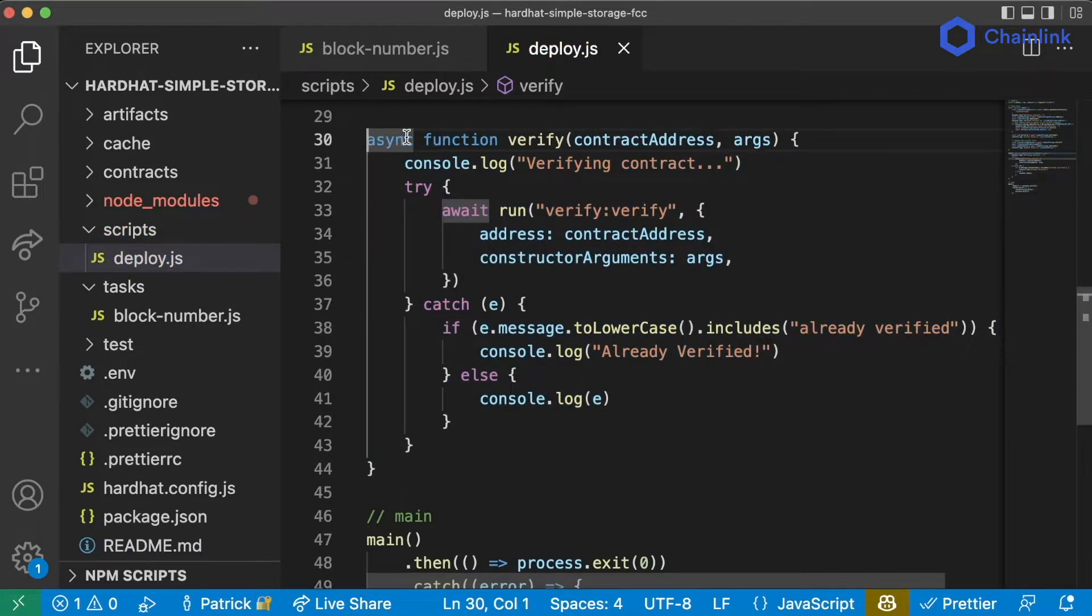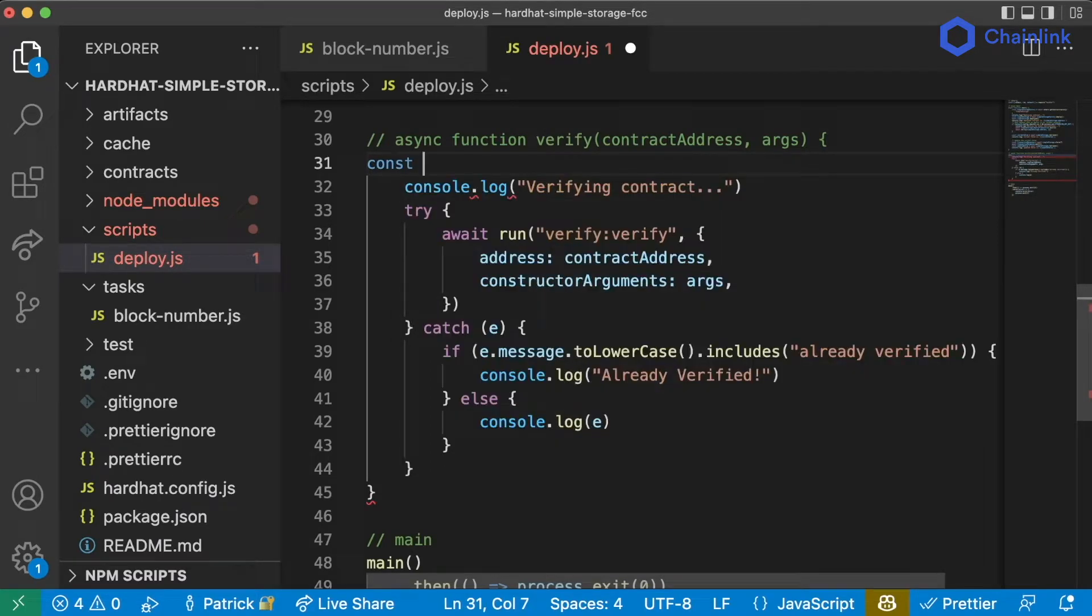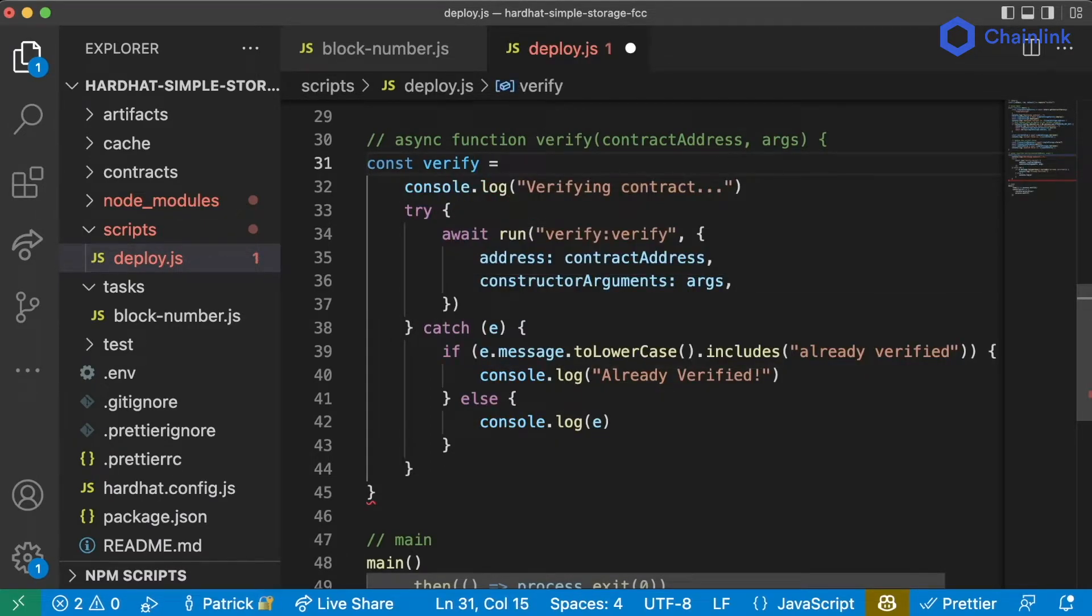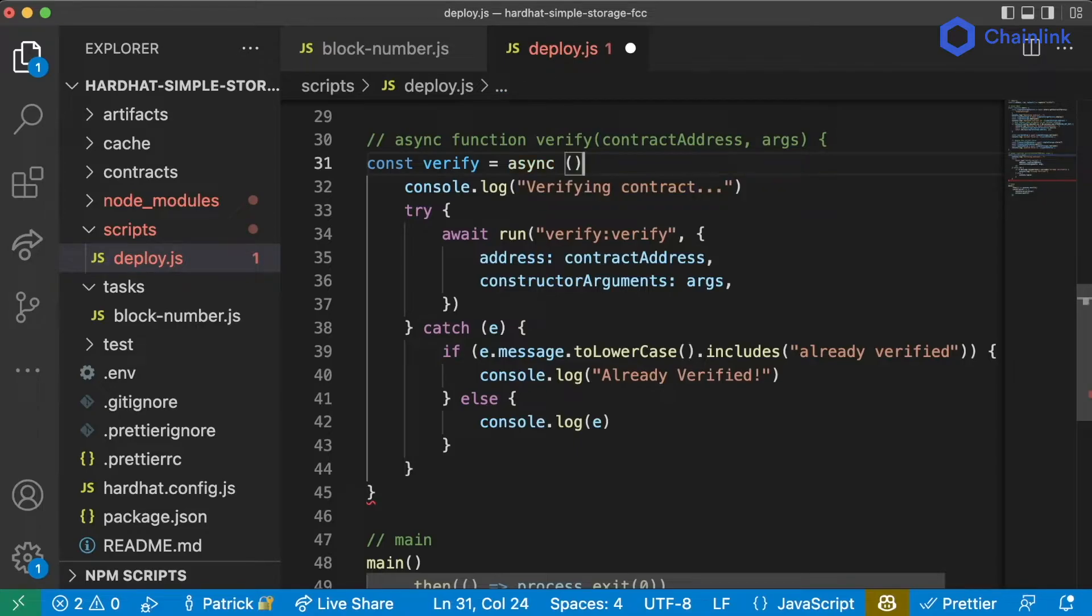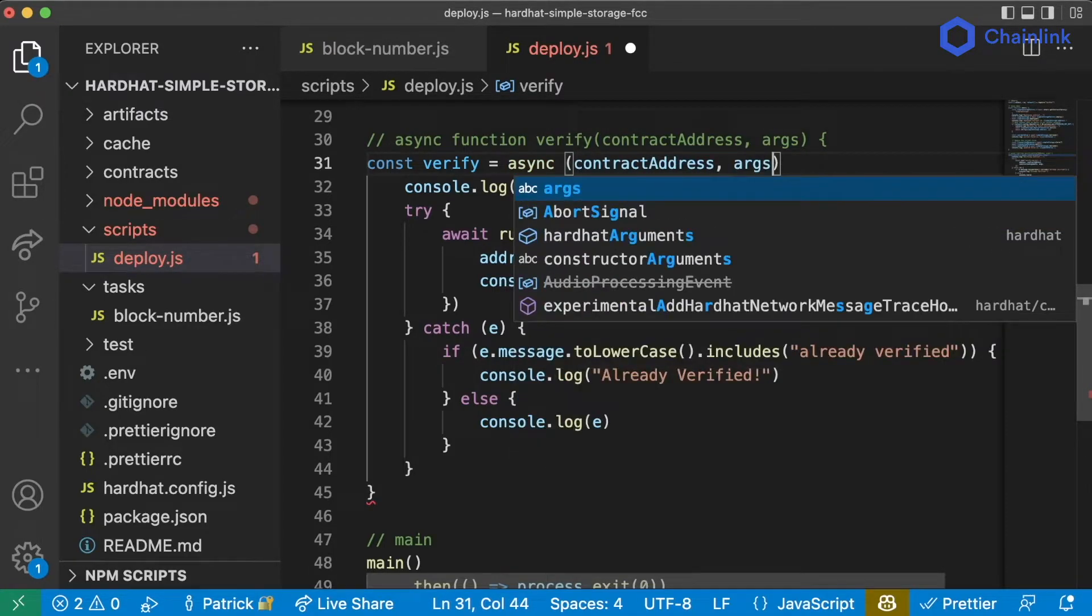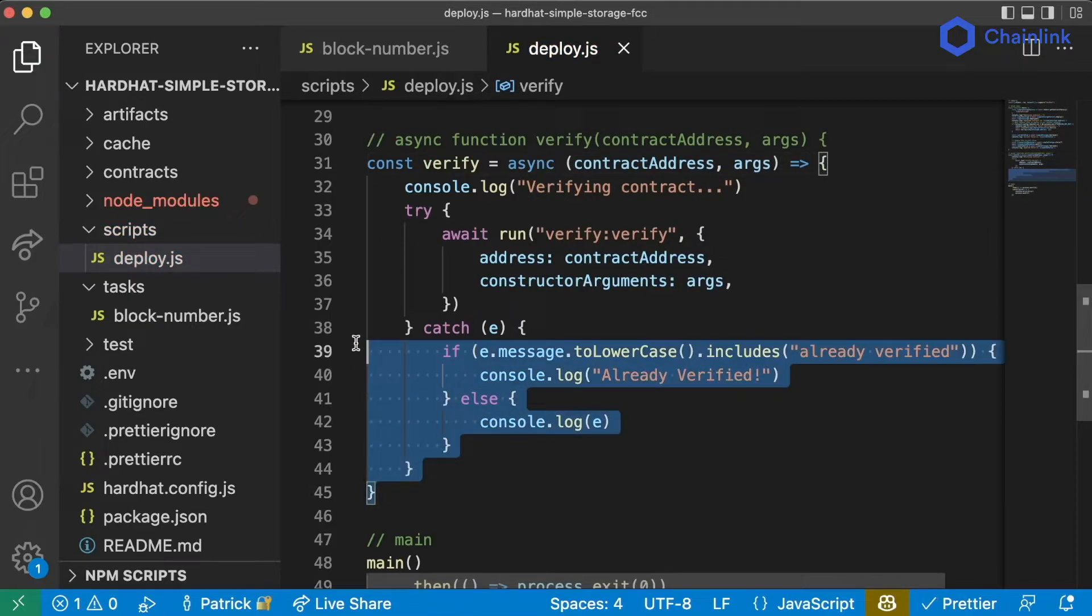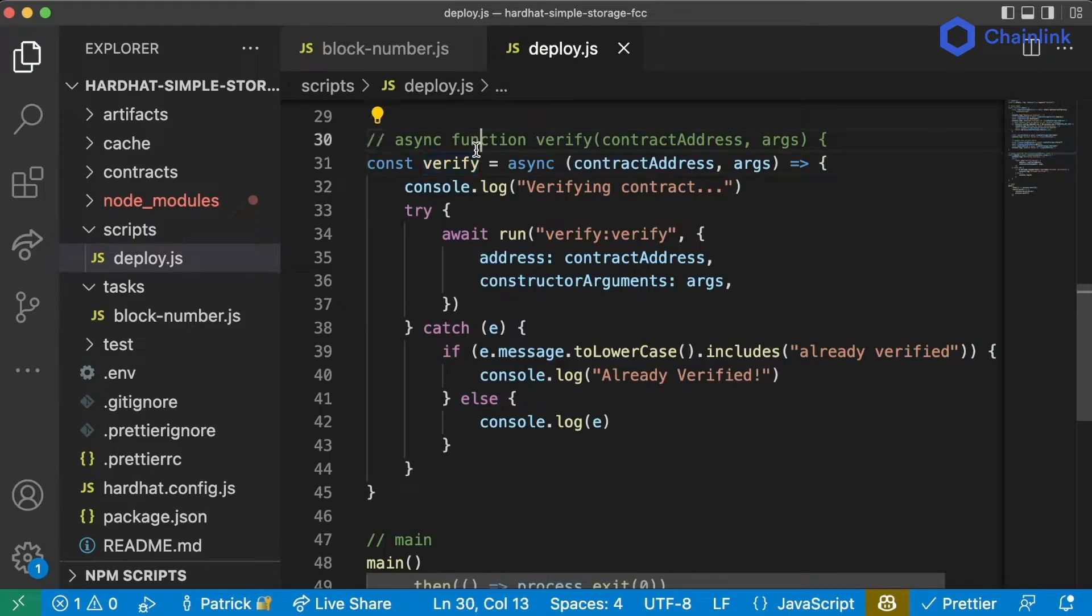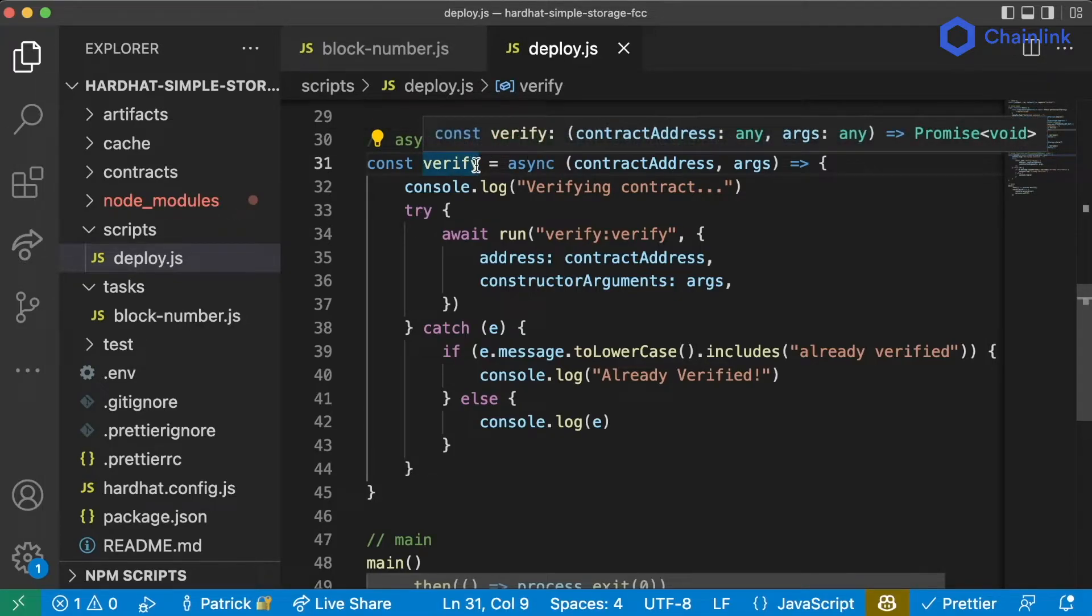We could have said instead, const verify is going to be an async function that takes contract addresses and arguments and here's the function definition. These two lines are essentially equivalent. There's some slight differences between using the function keyword and having your function be a variable but for the purpose of this course they're basically the same.